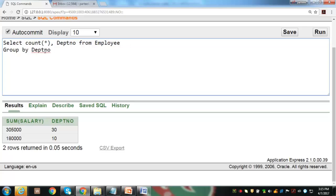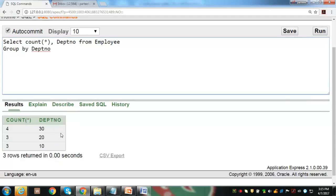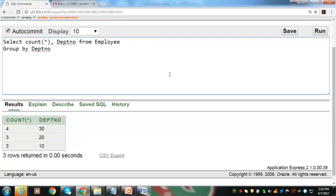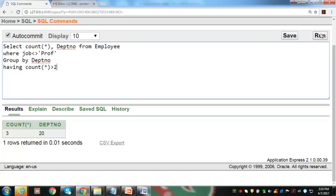We can also find the total number of employees working in each department. But here we are only interested in departments where more than 3 employees are working, so we add HAVING COUNT(*) > 3. Two groups are removed and only department number 30 qualifies. We can also introduce a WHERE clause to select desired records before making groups — here we select only records where job title is not 'professor', resulting in counts of 2, 3, and 2 for department numbers 30, 20, and 10 respectively. Then we add the HAVING condition to select departments with more than 2 employees.